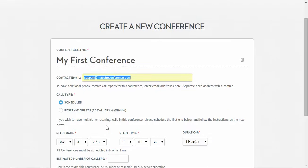You need to decide if you would like to create a scheduled or reservation-less event. A scheduled event takes place at a date and time that you specify. Reservation-less calls can happen at any time, but keep in mind there is a limit of 25 callers.